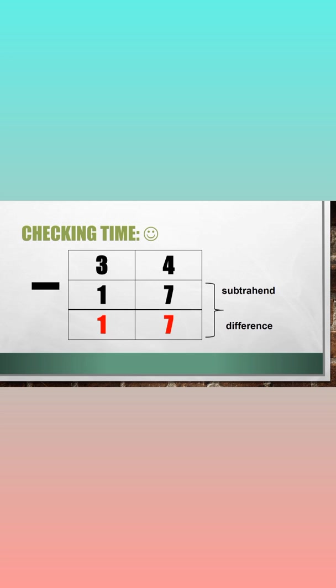It's checking time. 34 minus 17 is equal to 17. To check if it's correct,